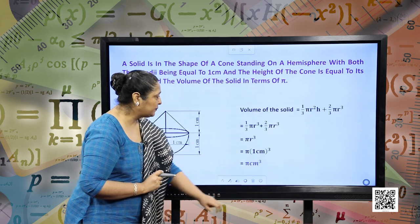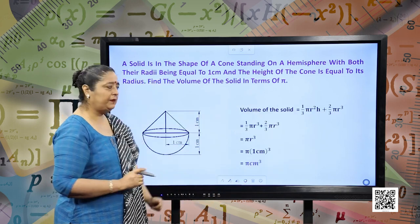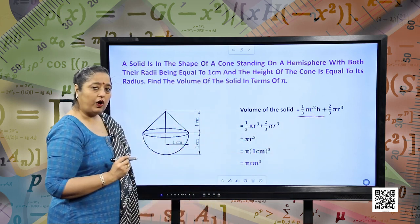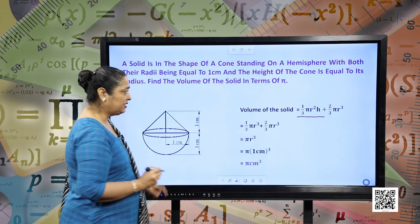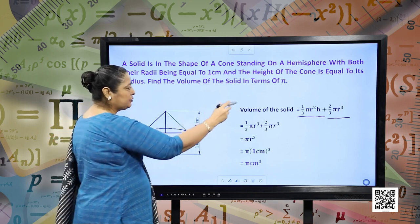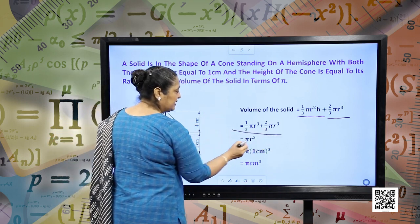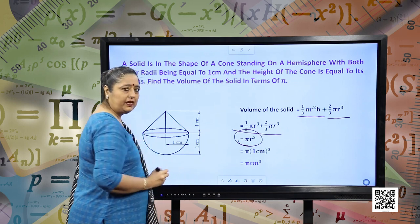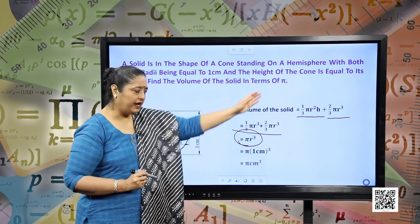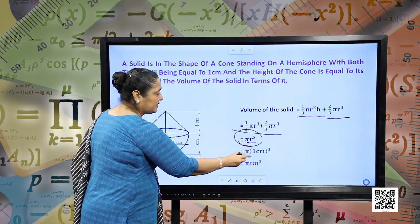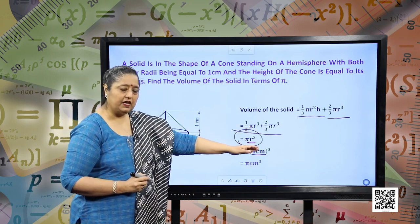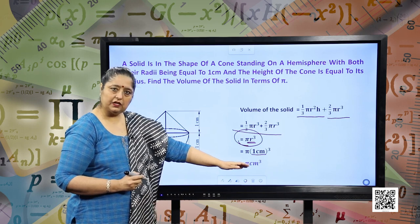Let us substitute the formulas. Volume of the solid = (1/3)πr²h (volume of the cone) + (2/3)πr³ (volume of the hemisphere). Adding both and taking common factors with LCM, we get πr³. Since the answer is required in terms of pi and r = 1 cm, substituting r = 1 gives the answer as π centimeter cube.